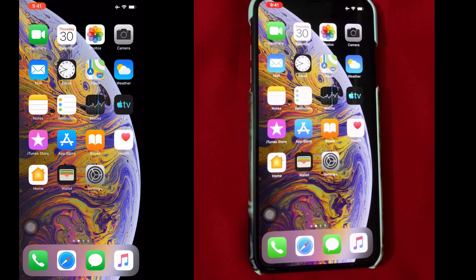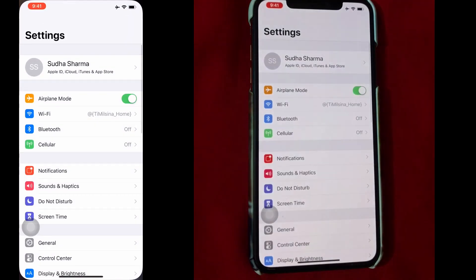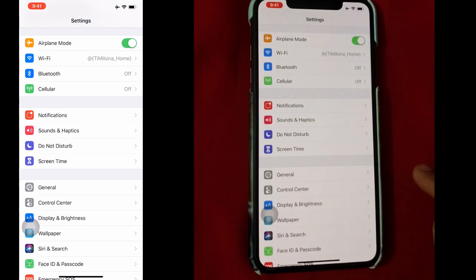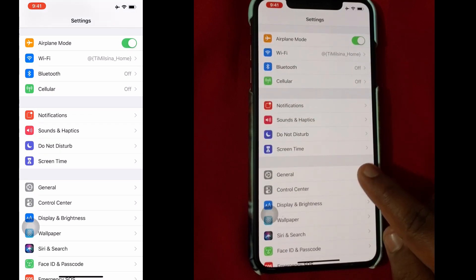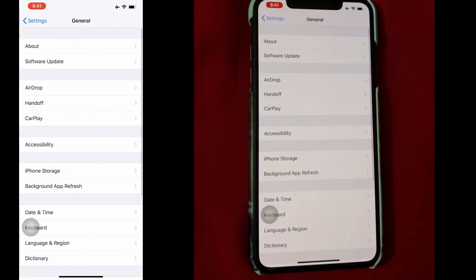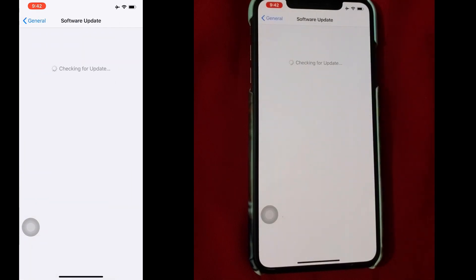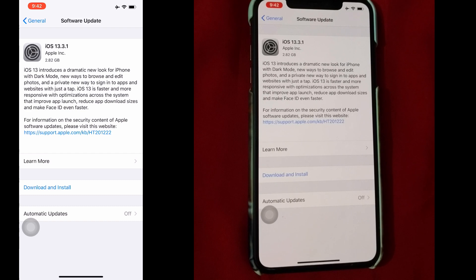Now, go to the Settings app. In Settings, you will find the General option. Tap on General. After that, tap on Software Update. Here, you will find the Download and Install option for iOS 13.3.1 updates.